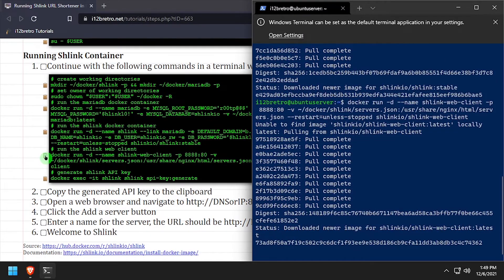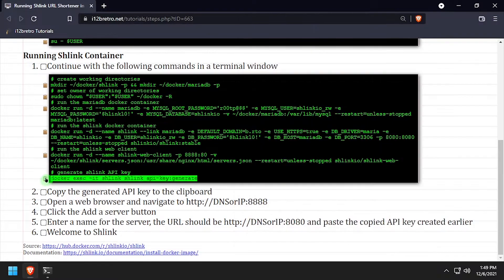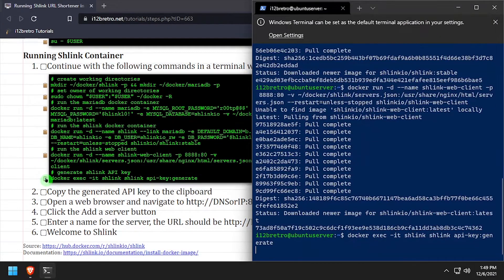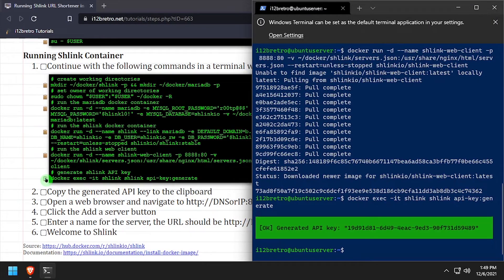We'll use docker exec to generate a new Schlink API key. Copy the API key to your clipboard to use in just a minute.